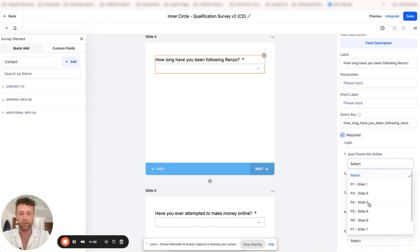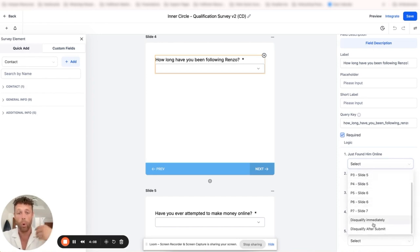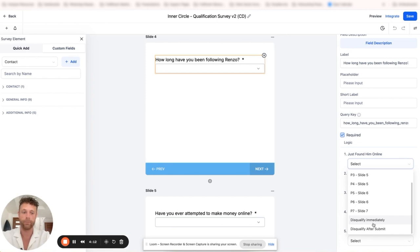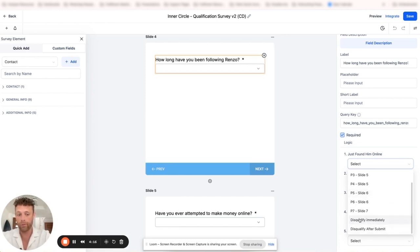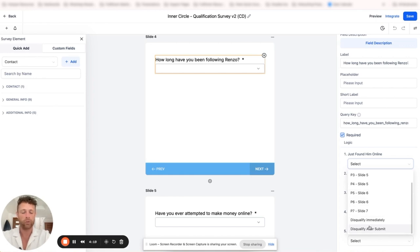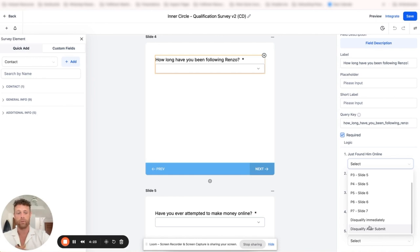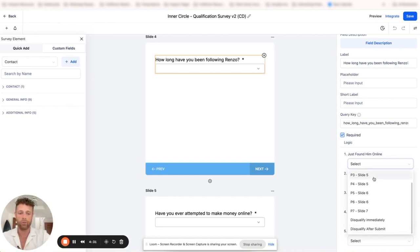We click on this and you can either go to one of the other slides if they answer that question a certain way, or in general. You can also disqualify immediately or after submit. So it's really, really nice. Hey, if they answer the question this way, we can send them to a specific slide or just disqualify them after the submit, whatever we want.